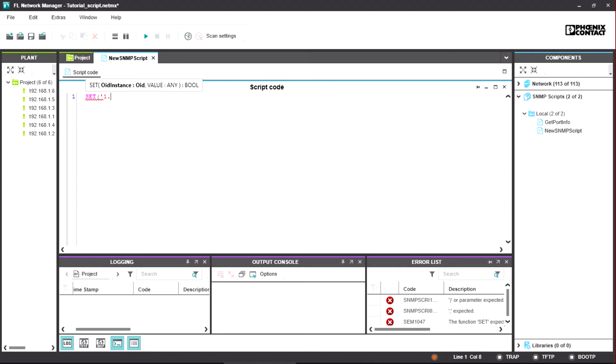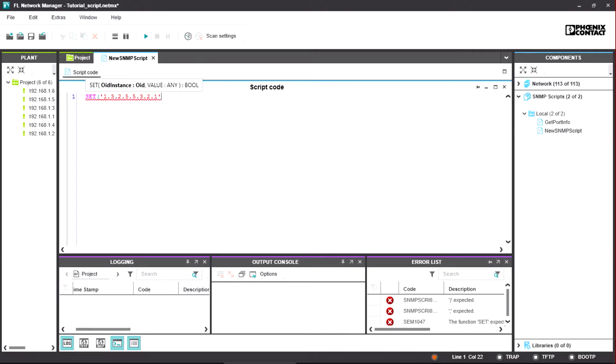The necessary OIDs can be found in the corresponding MIB file of the respective device. As a last step, the value that has to be transmitted, the new device name, is stated.